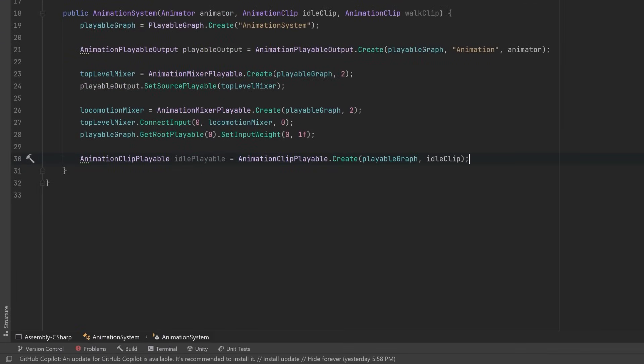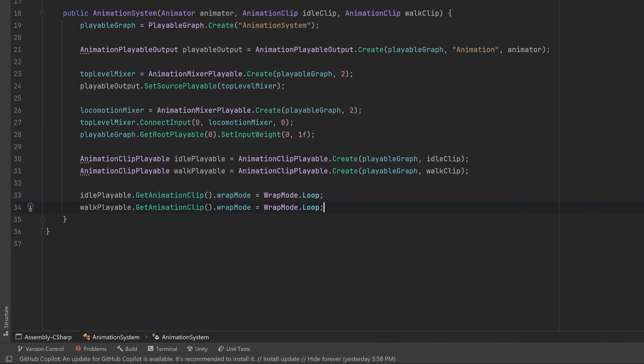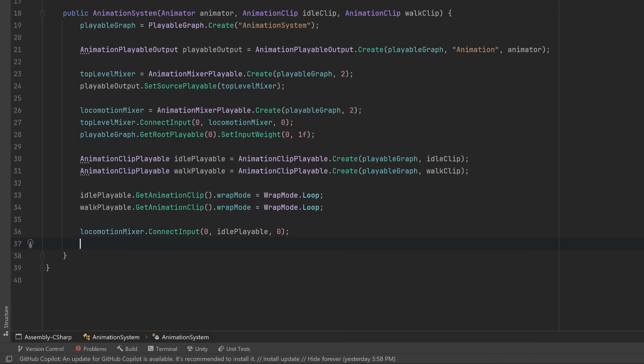Okay, next we've got to define two AnimationClipPlayables for each of our regular animation clips in our locomotion. So we've got an idle playable and a walk playable. Now I'm just going to make sure that both of these animation clips inside the playables are set to loop, and just like we did with the top level mixer, I'm going to connect these two playables up to our locomotion mixer. So I'll put the idle playable on input zero and the walk playable on input one, and then all we have to do is tell the playable graph to play and we can use it.